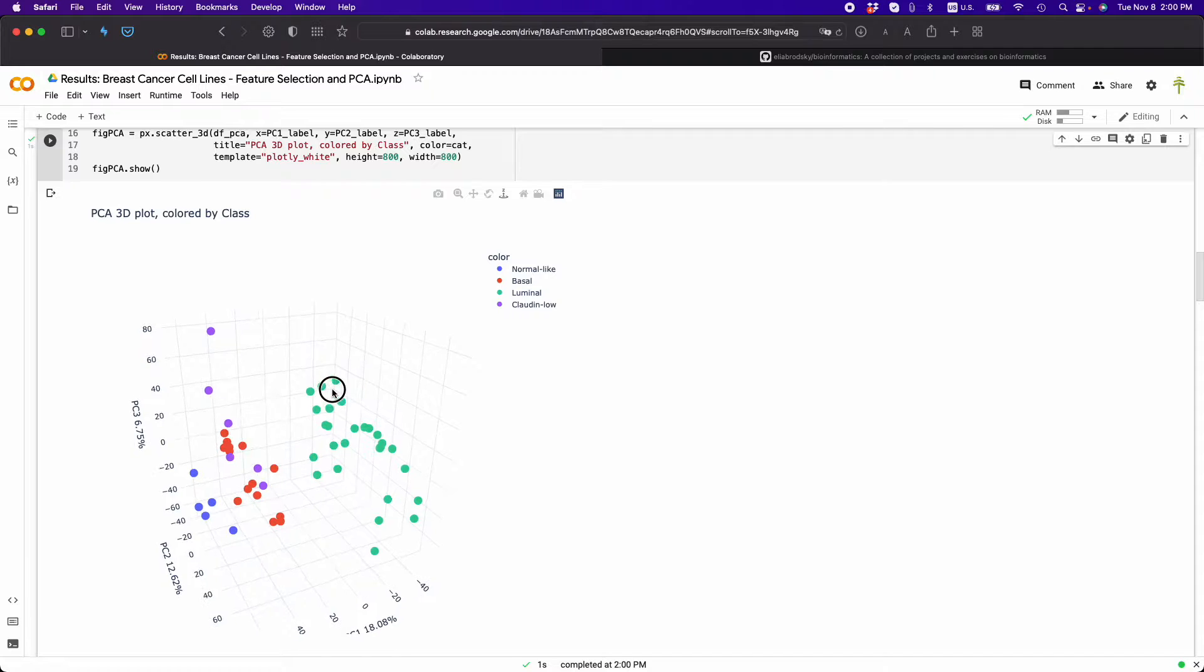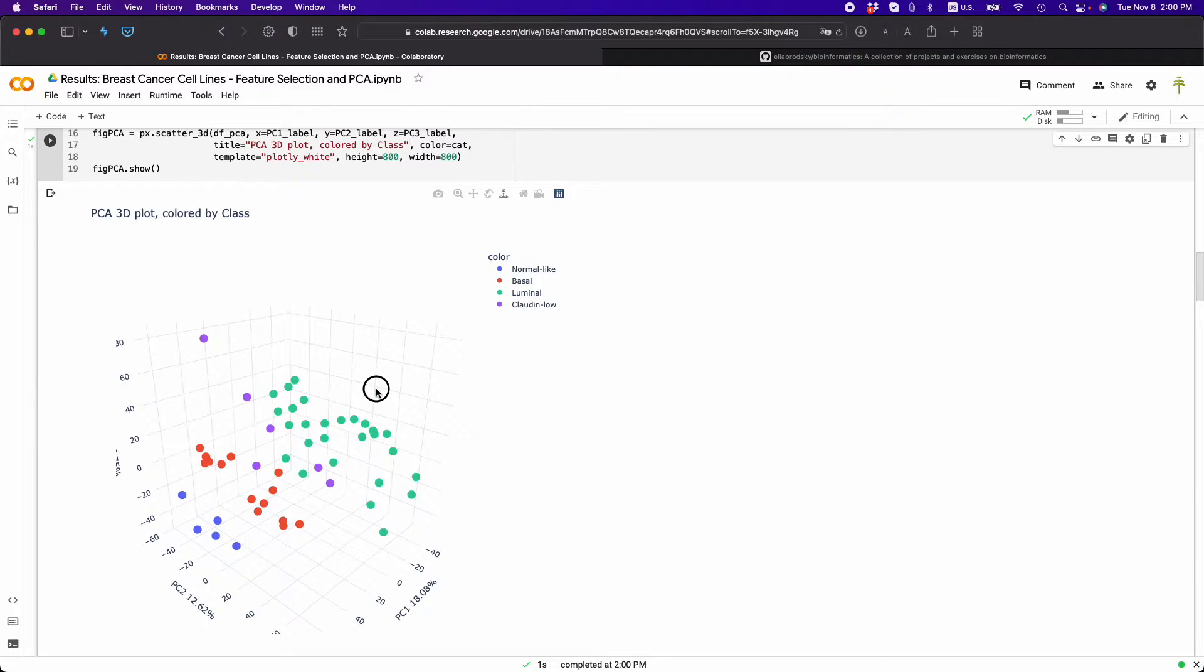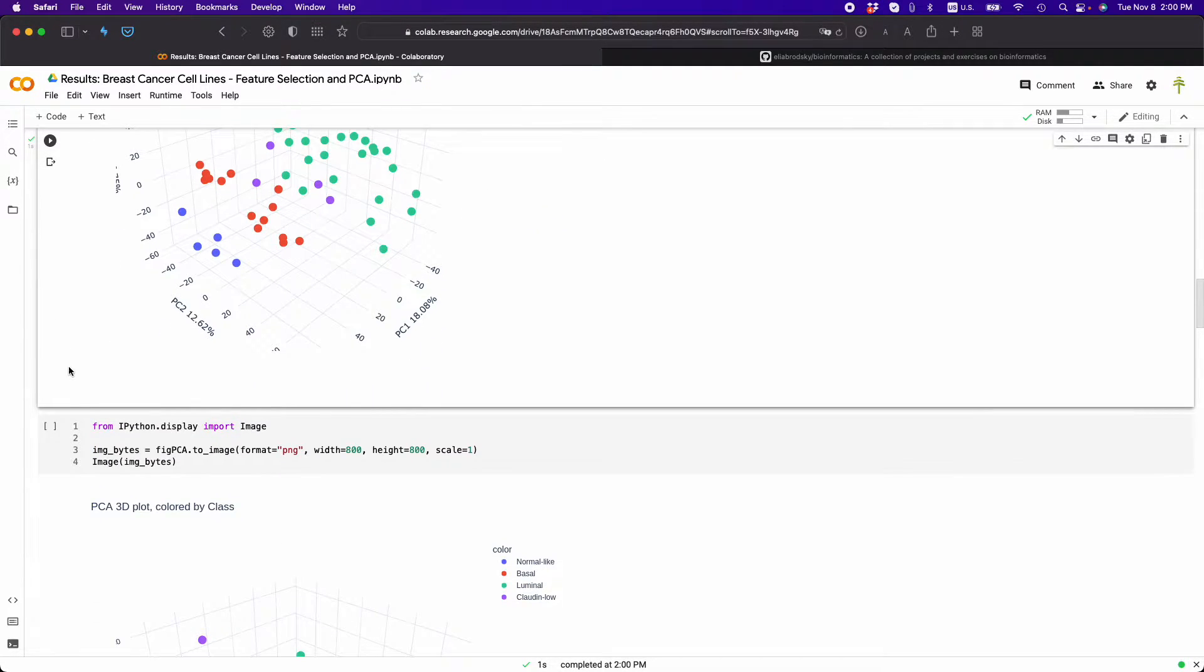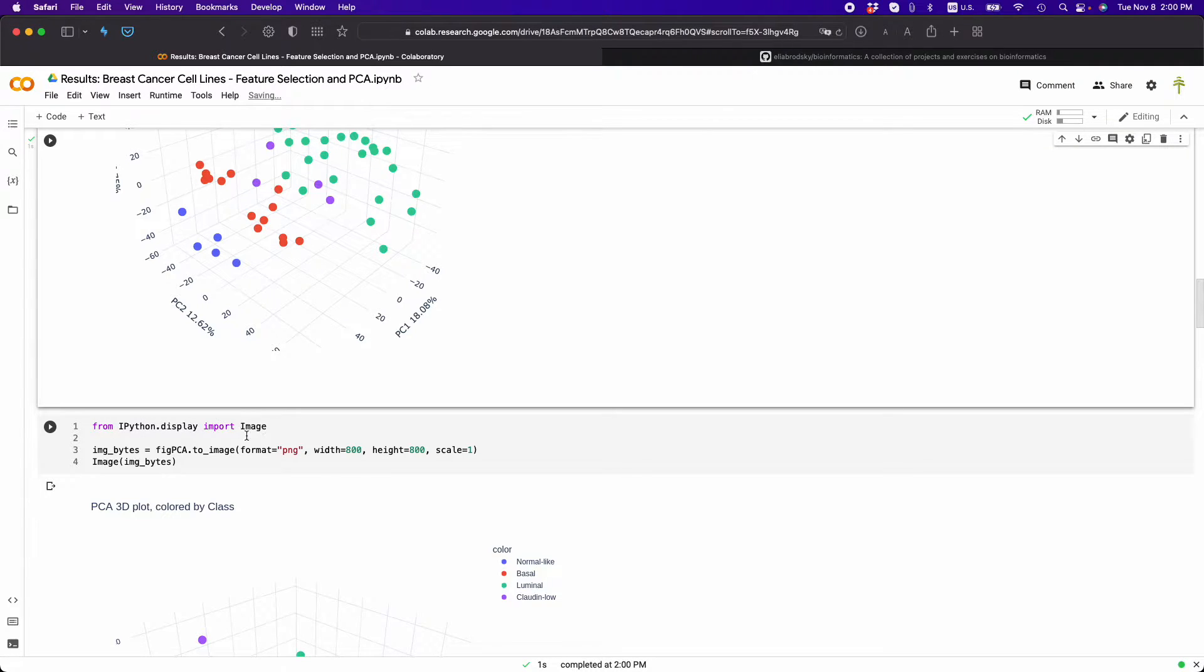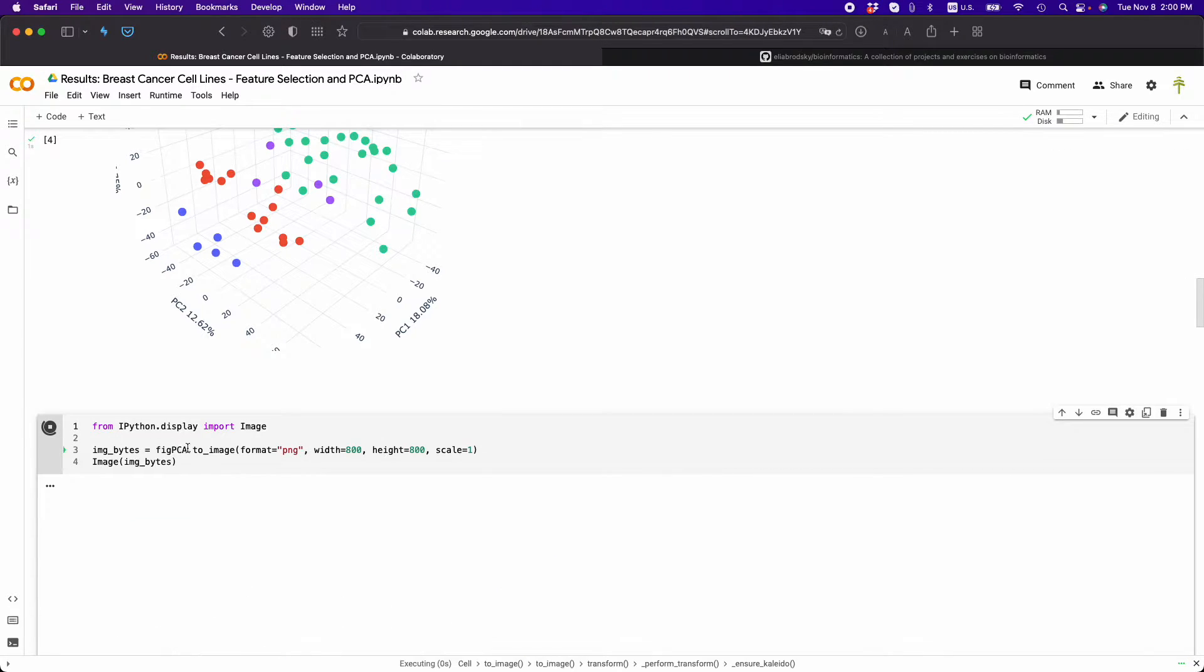Now this is an interactive Plotly visualization, but down here you can see that we can use the ipython display image package where we will generate a PNG image and show it in the cell.